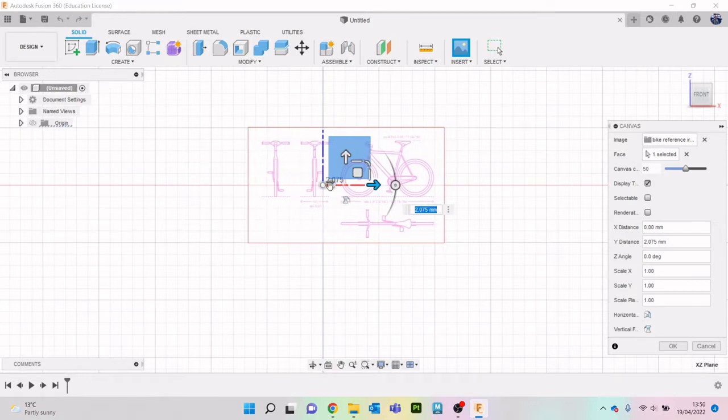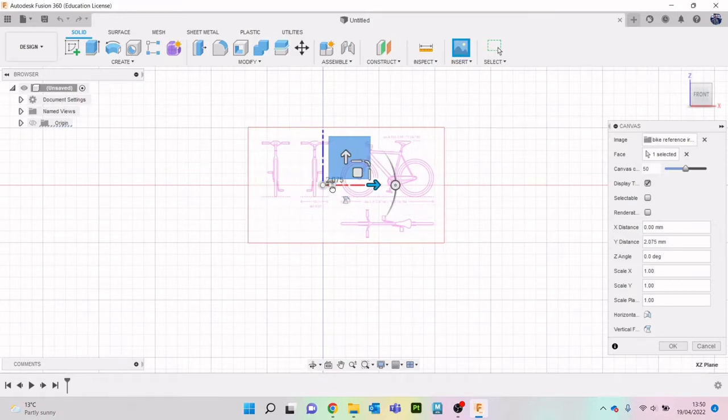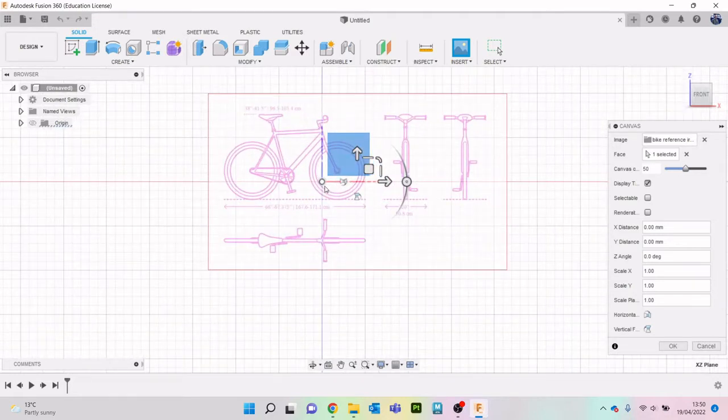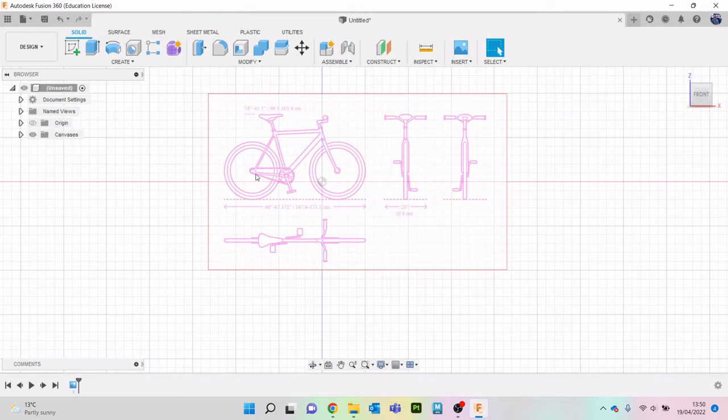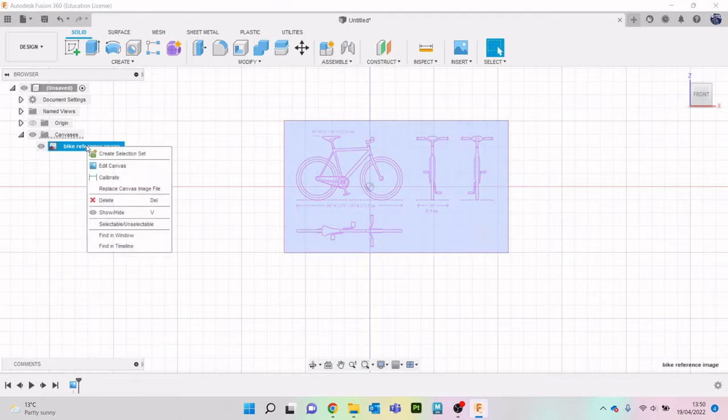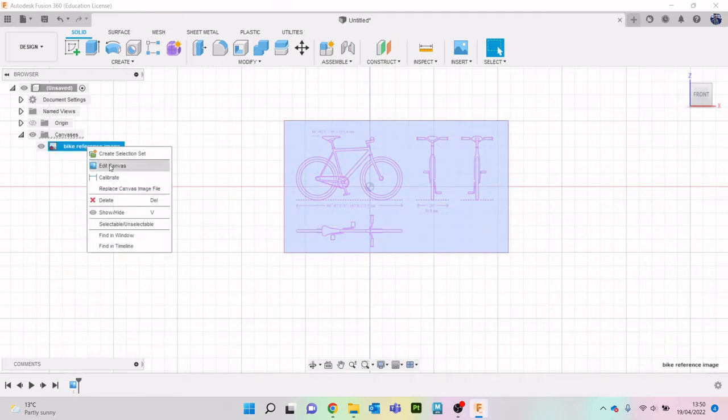Yeah there is a very good website called dimensions.com I think it is and you can pay to get full size ones. I have sort of screenshotted them and they've got a huge amount of pretty much every single thing I can think of for reference images.